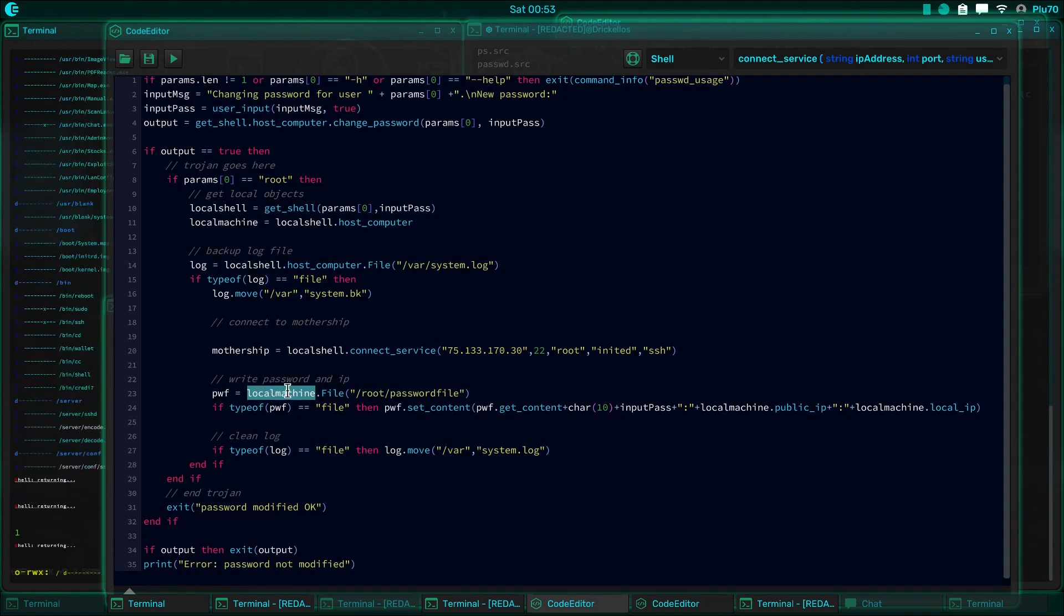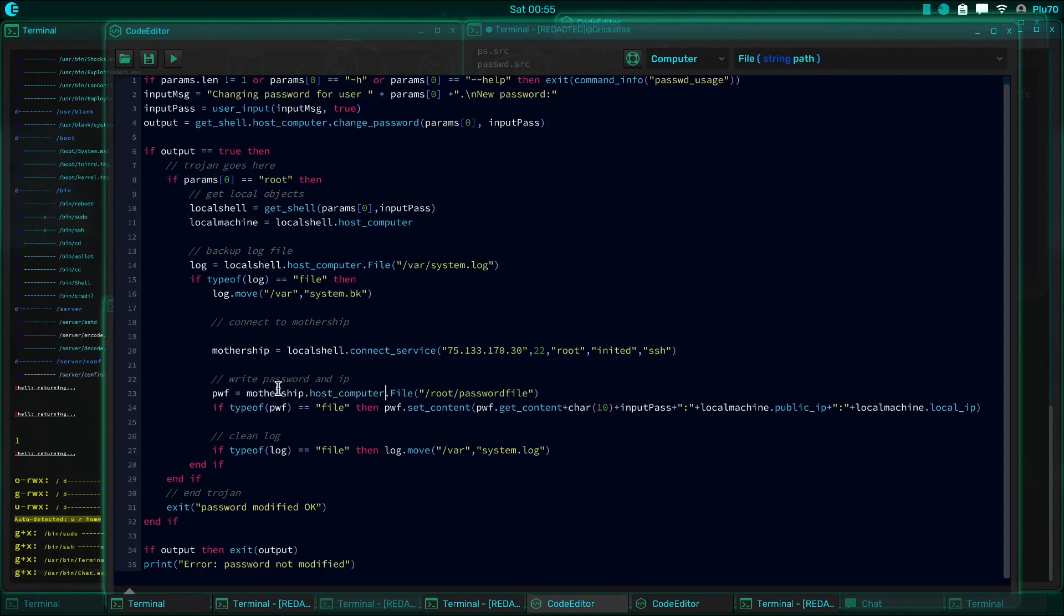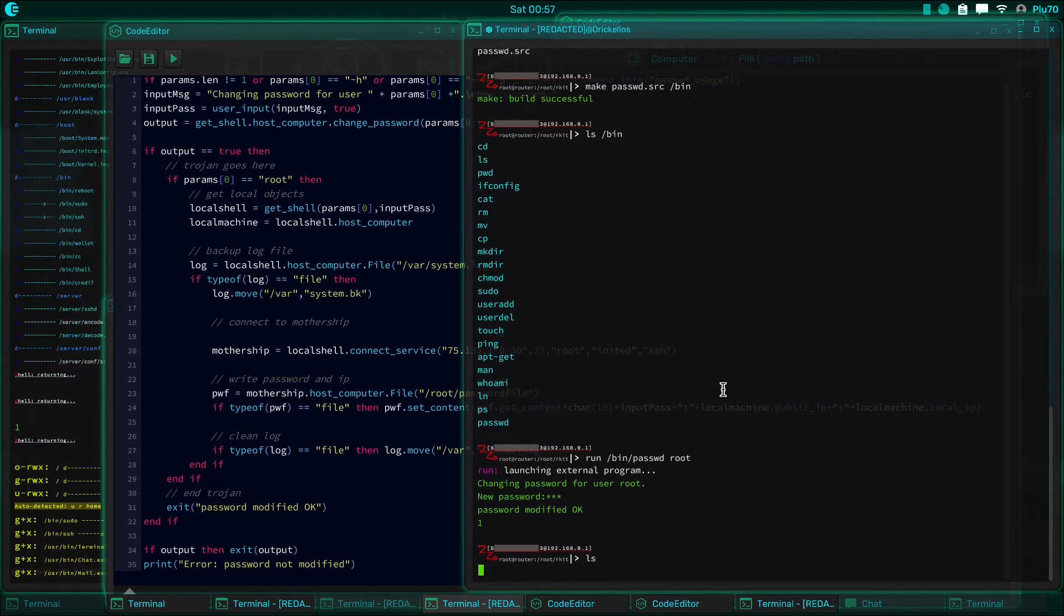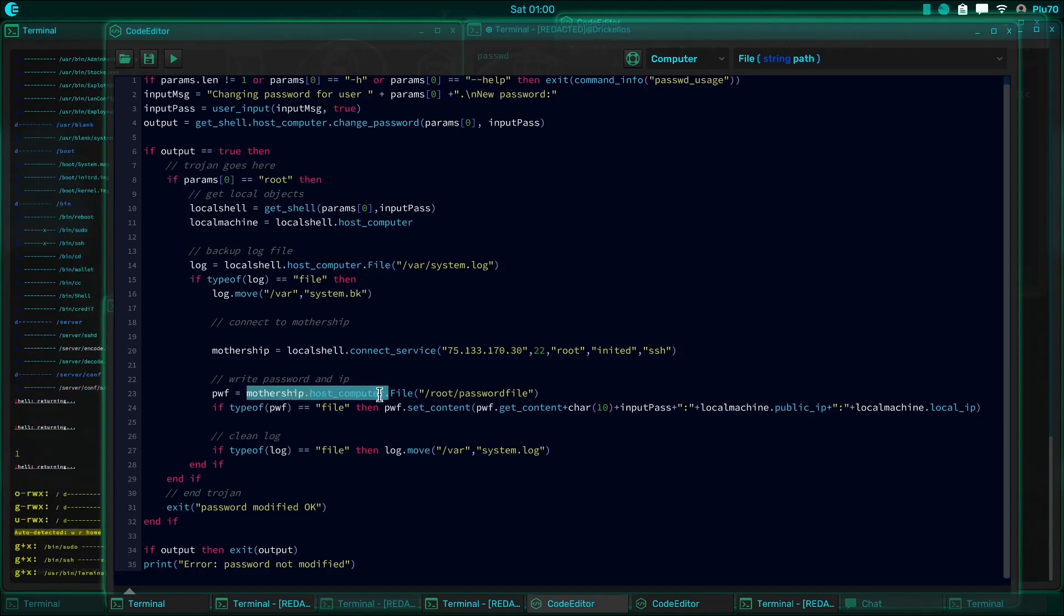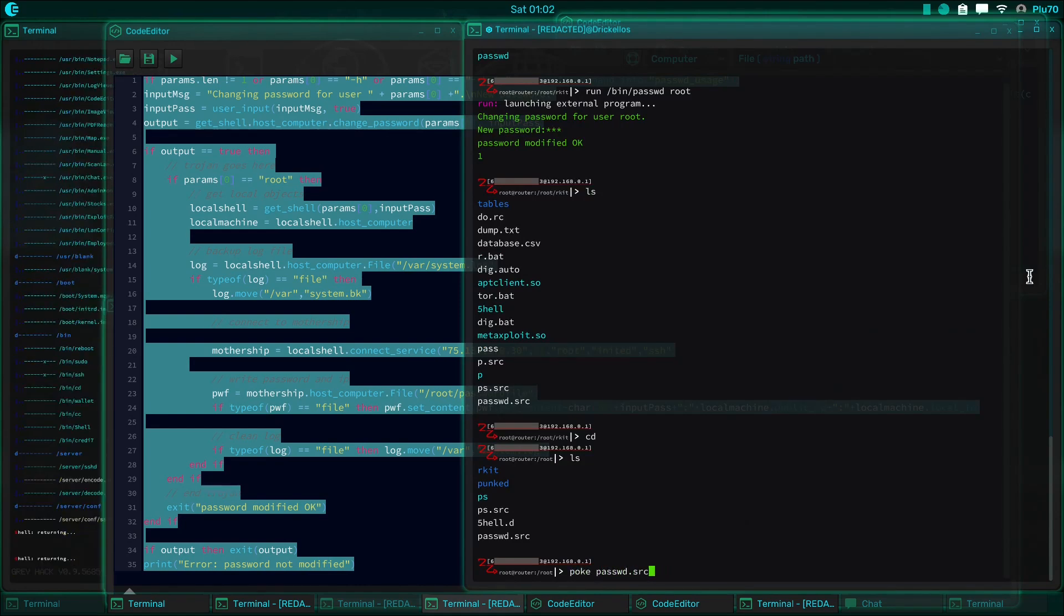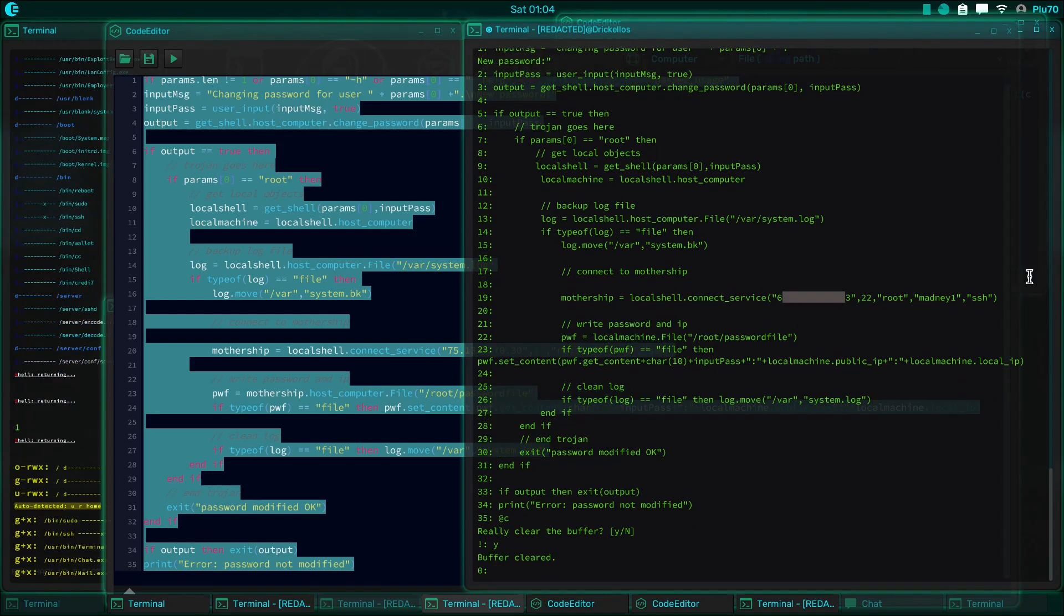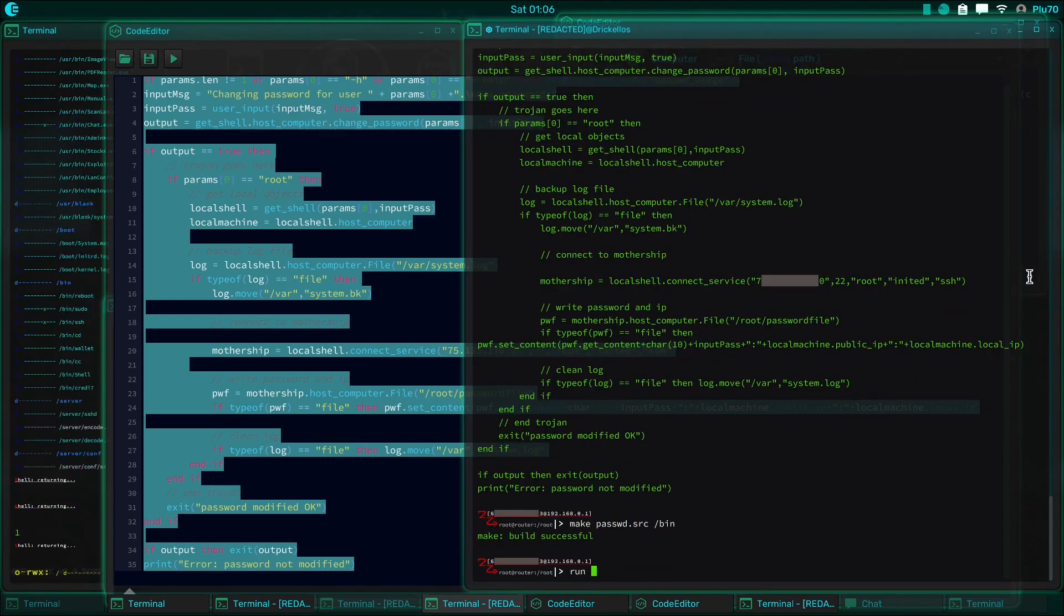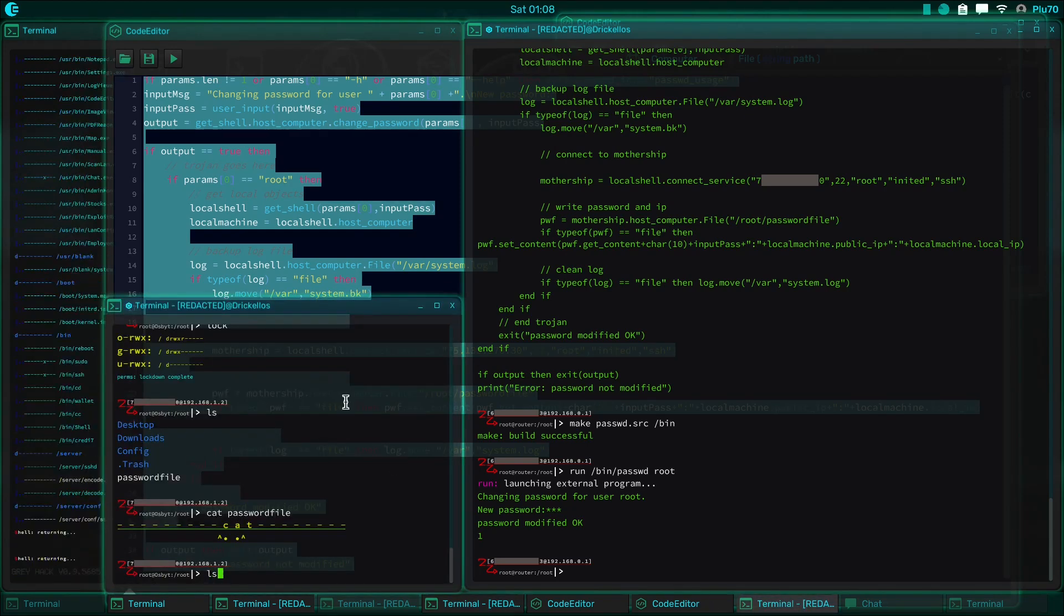This shouldn't be local machine. This should be mothership.hostcomputer, because, yeah, we're not getting the password. Yeah, so that actually did something that we didn't want it to do. So what we want is it to actually write it to the correct place. Let's go ahead and try that one more time. We'll just clear all that out. Put the new in. There we go. Bob. Now let's try again, see if we successfully got it.